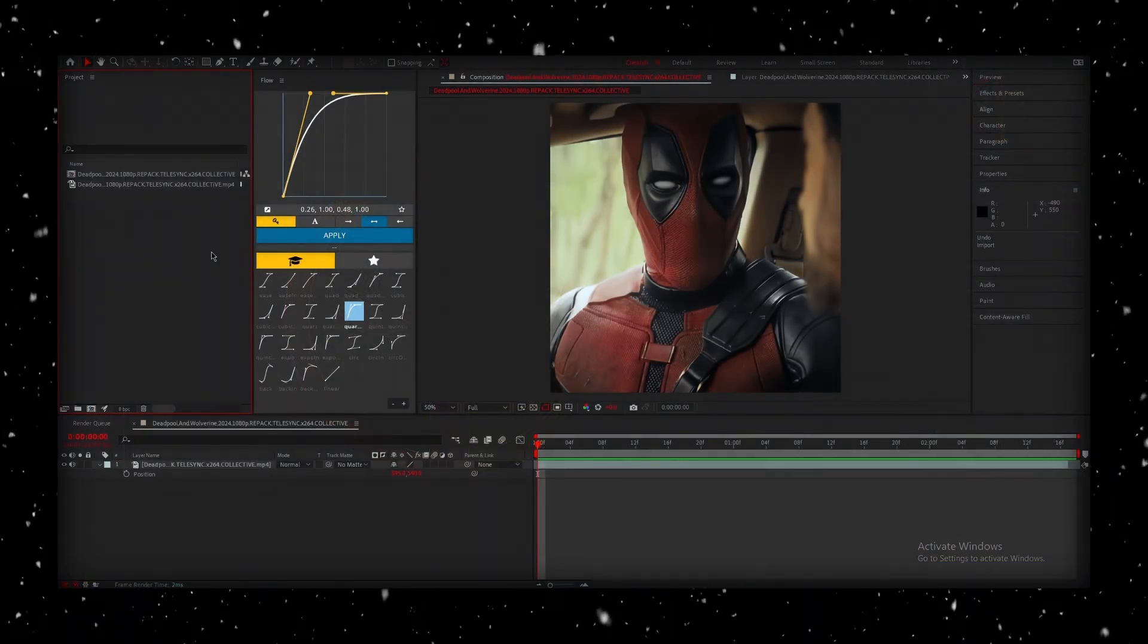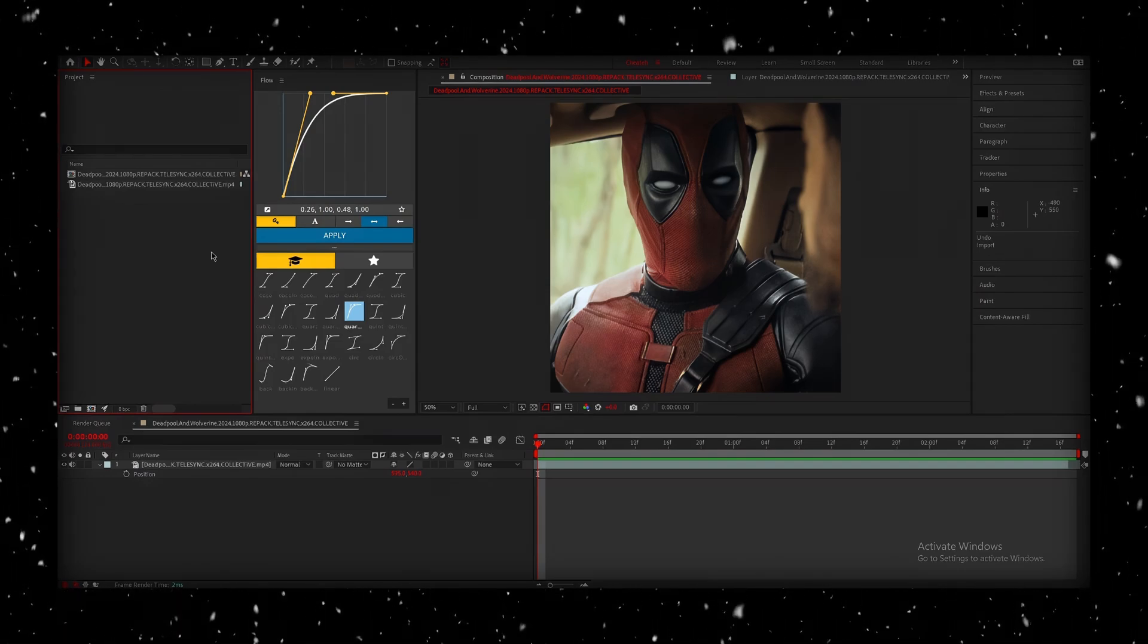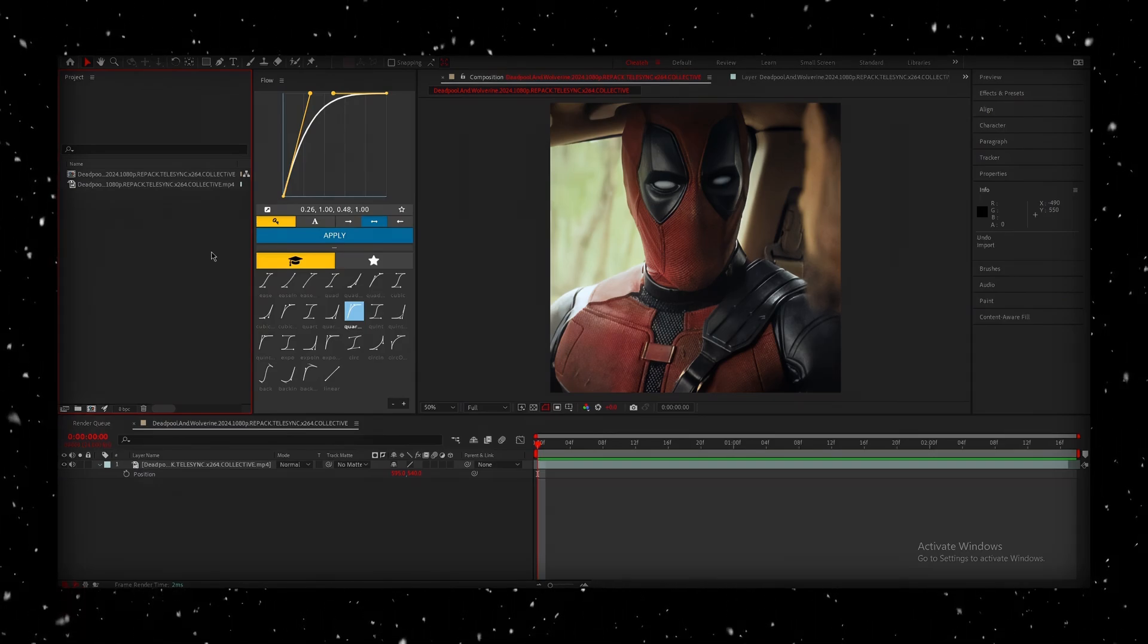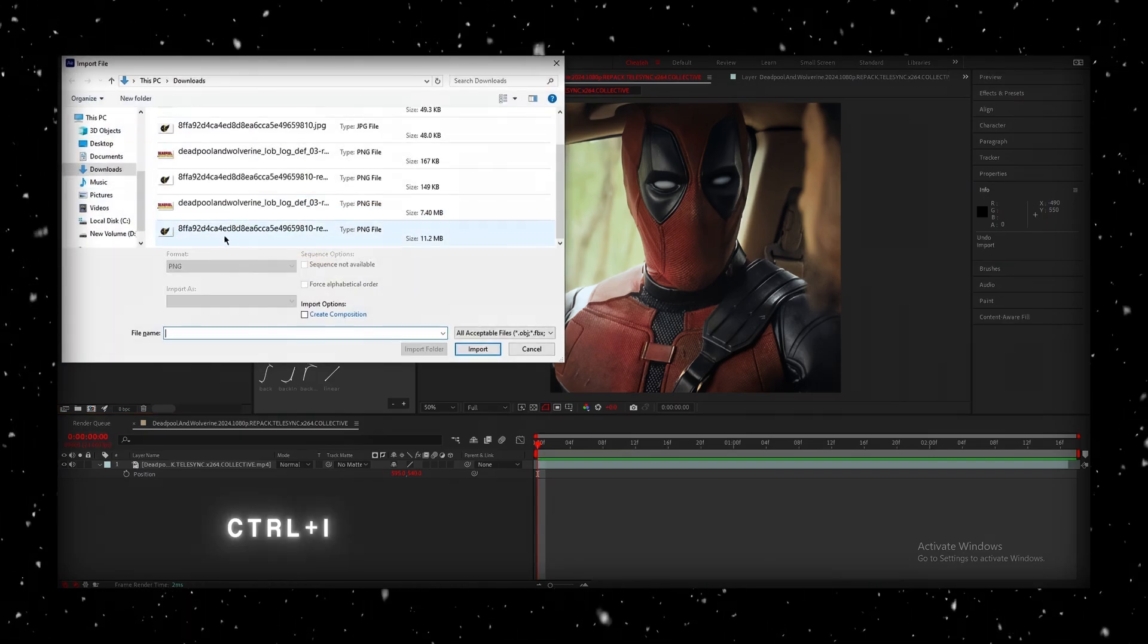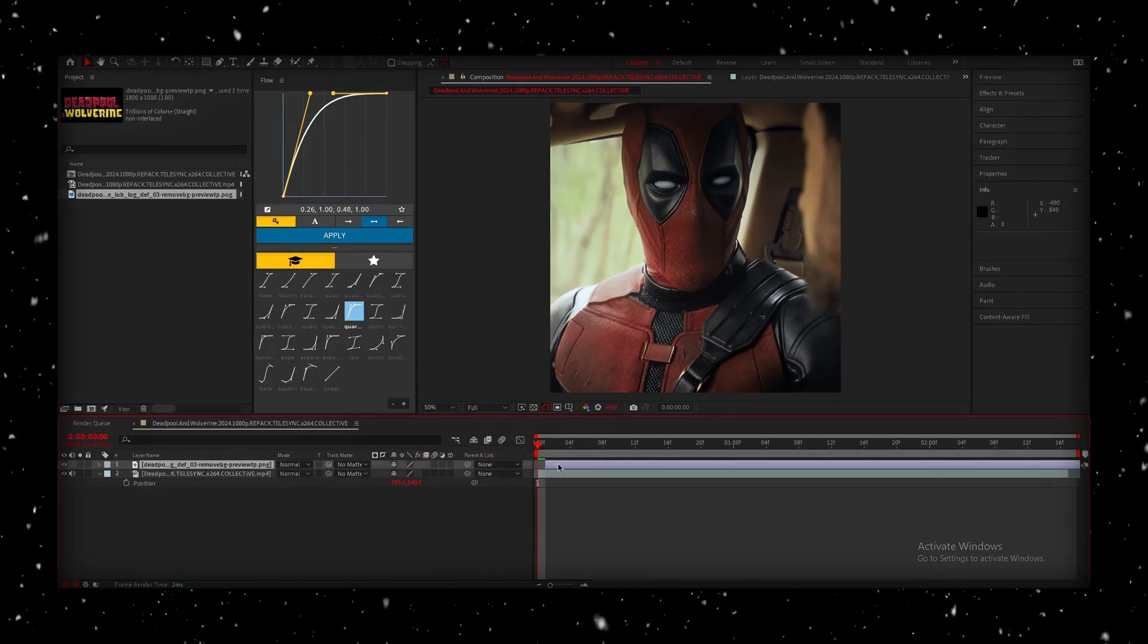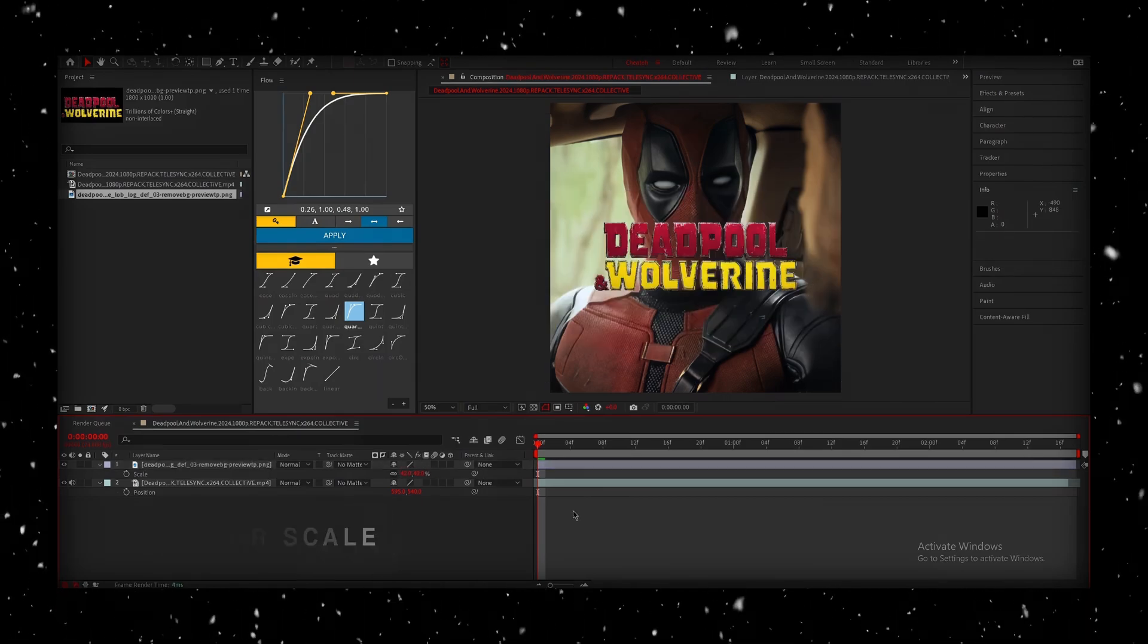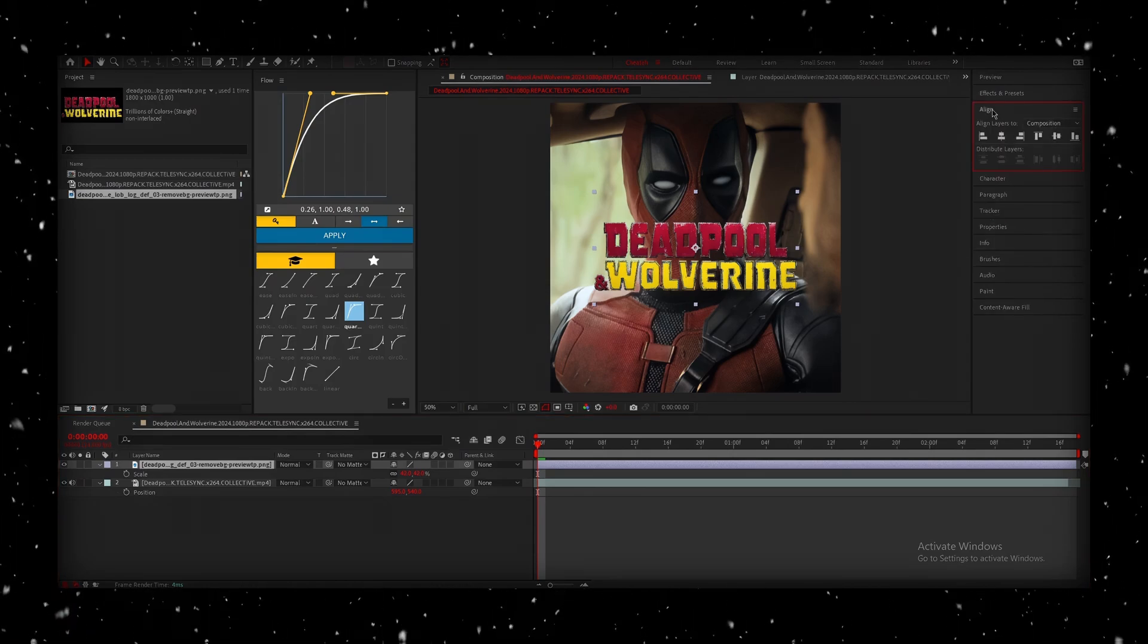Alright, now we're going to head back into After Effects and transform the images we just downloaded into 3D. To start, I'll work on the text image first. Import it into your scene by pressing Ctrl-I on your keyboard. Select the latest version of your text image and bring it into After Effects.